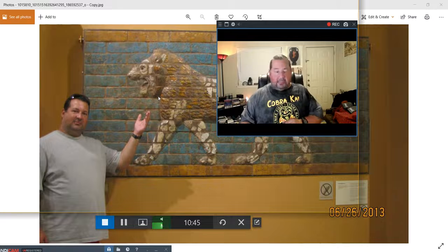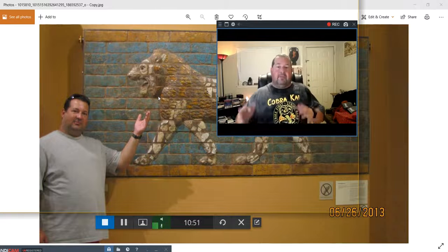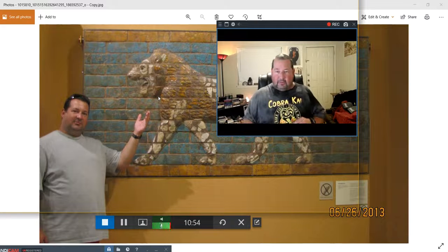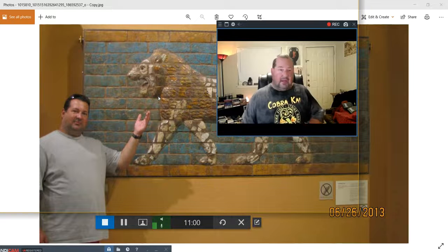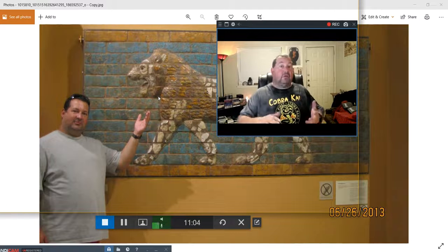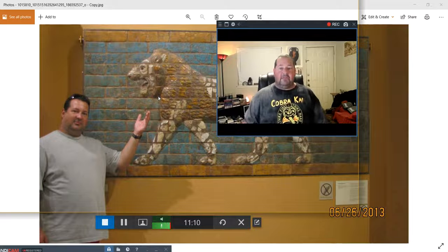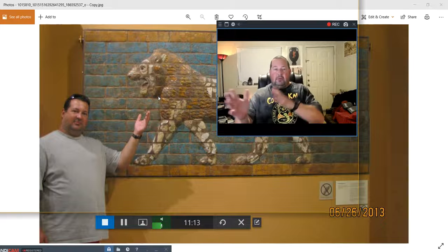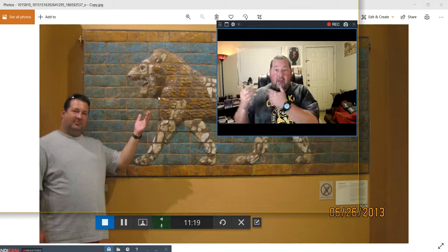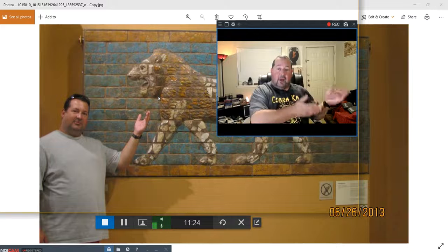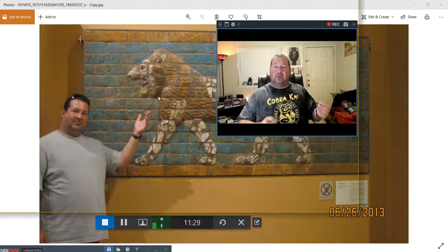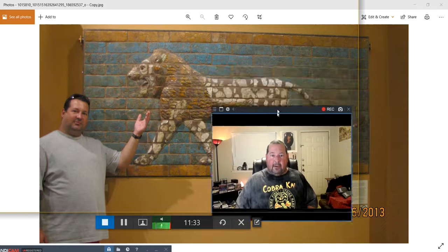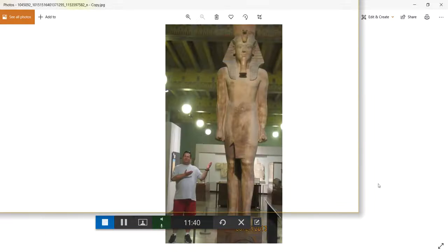There were three main symbols on the Ishtar gate. There's a lion, a snake dragon, and then there's a bull. There's the labu in Akkadian, which symbolized the feminine goddess Ishtar. The snake dragon, Mushushku, actually symbolized the male principle of the god Marduk. And the third symbol was a bull, or a biru, a young bull, which symbolized the royal power of the king himself. This whole thing was made of mud bricks.